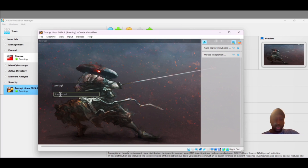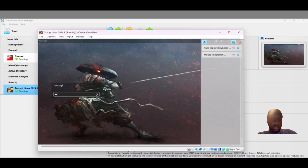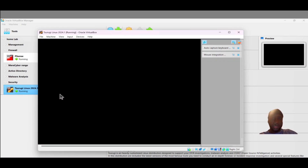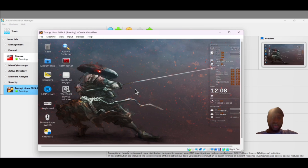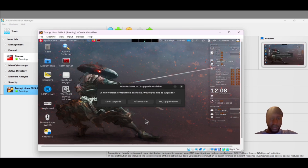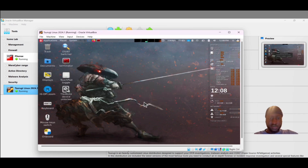We need to type our password. The default password is 'surugi' — type it and press Enter. Give it a moment and now we are logged in. We'll skip any prompts for now. Surugi is working.